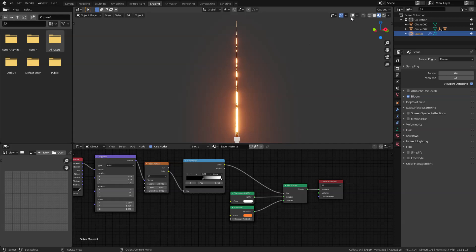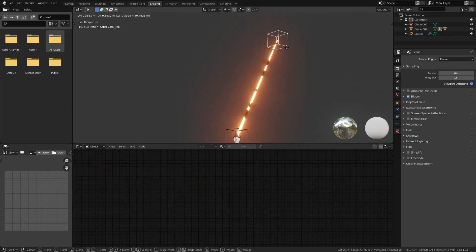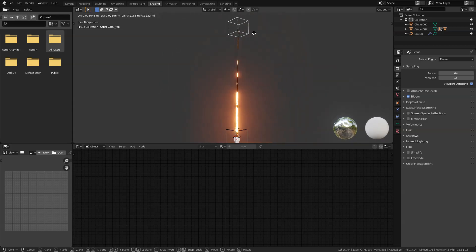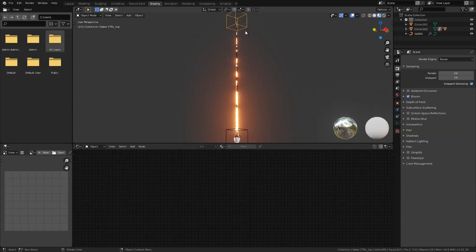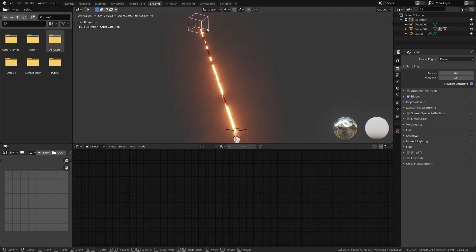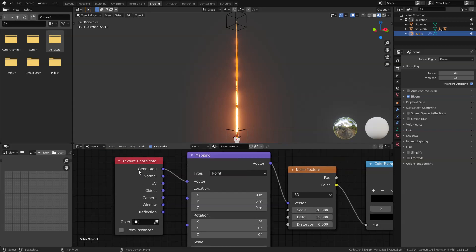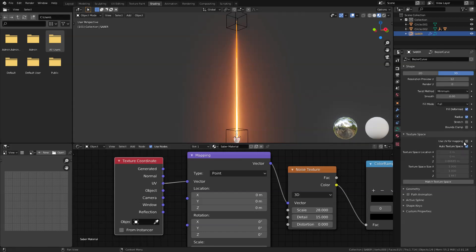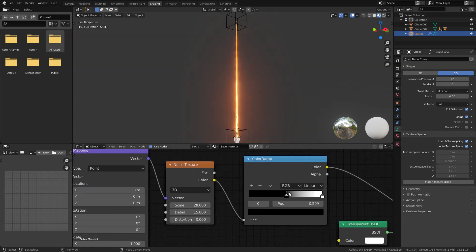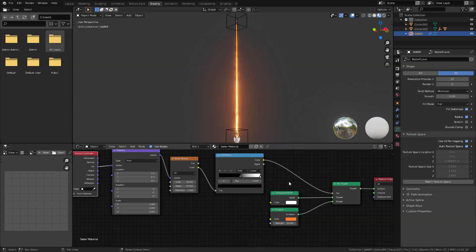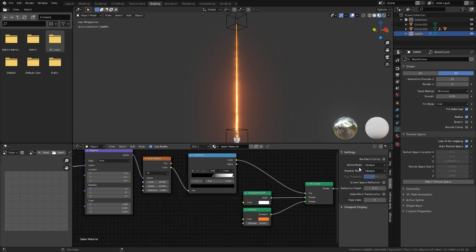If we grab our control in the viewport the texture moves with it, which we don't want — later in our VFX shot we will manually animate this. So in the texture coordinate node, instead of generated I'm going to switch this to UV. Then go into our curve settings and check 'use UV for mapping'. Now if we grab it, it stays fixed. Let's also enable transparency — press N in the keyboard and switch the blend mode to alpha blend.